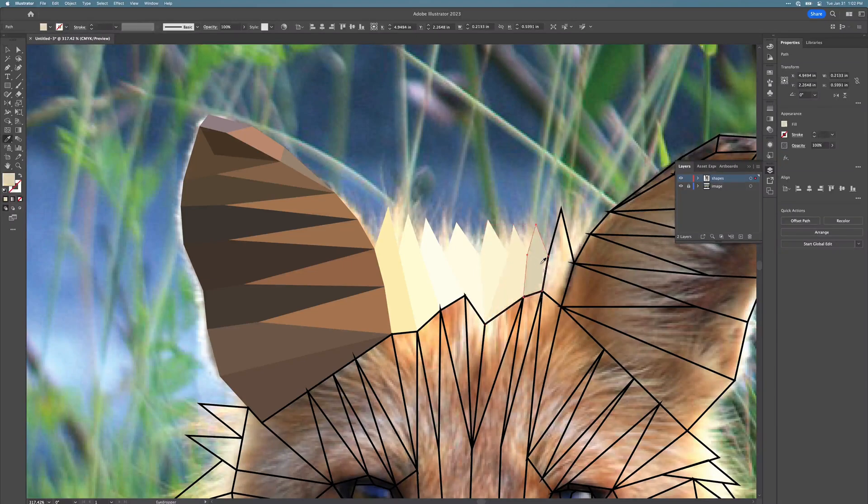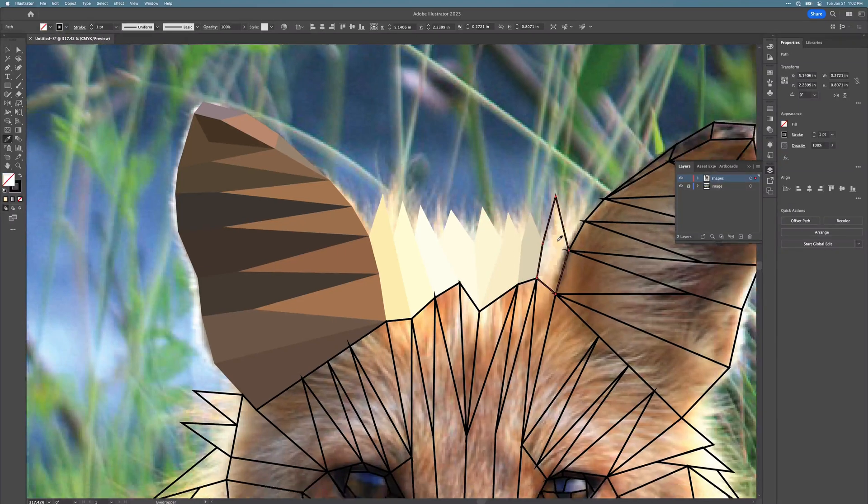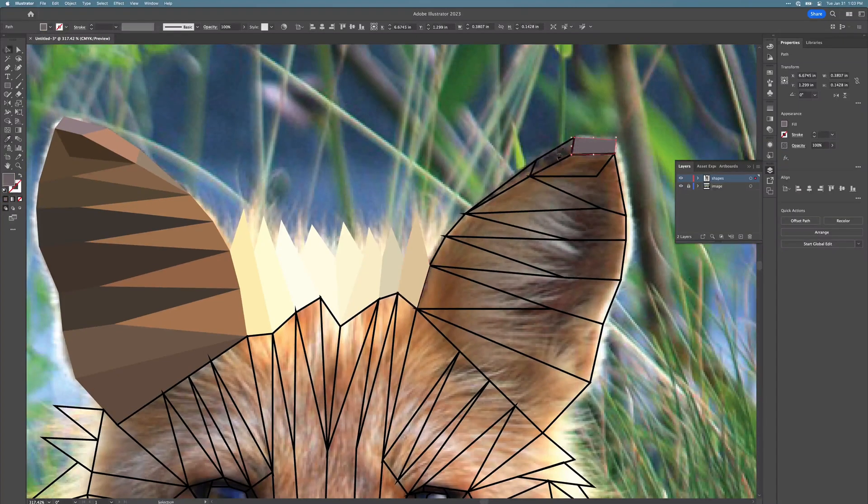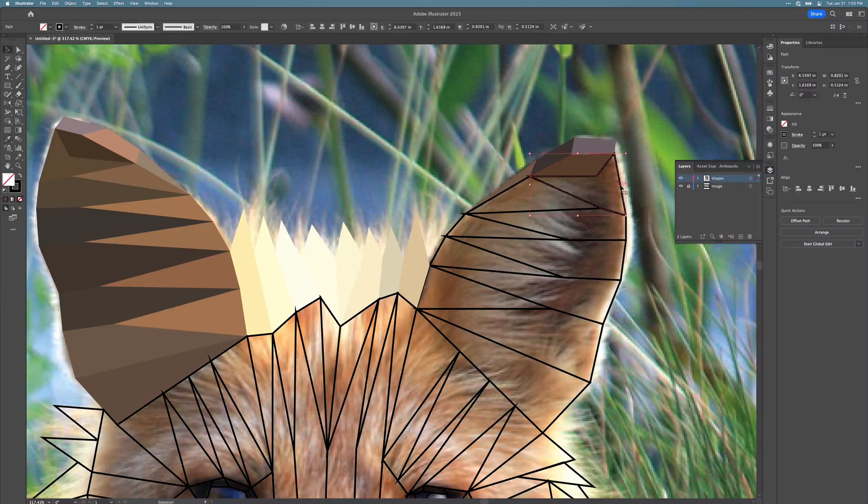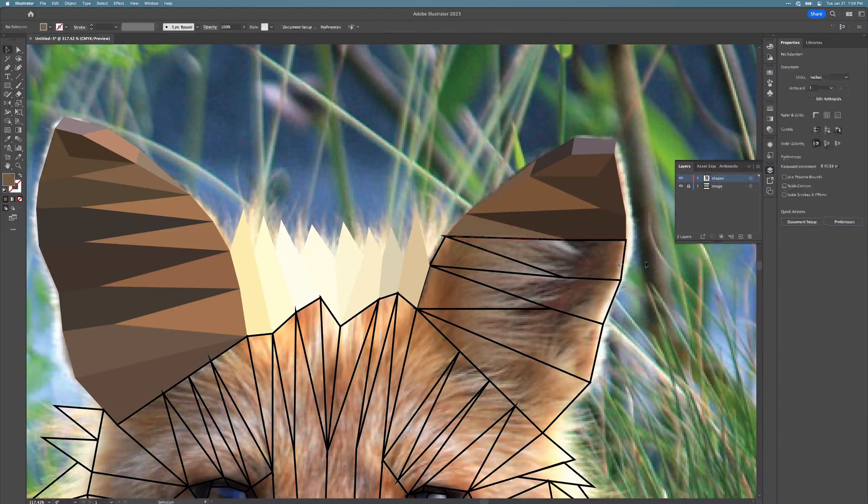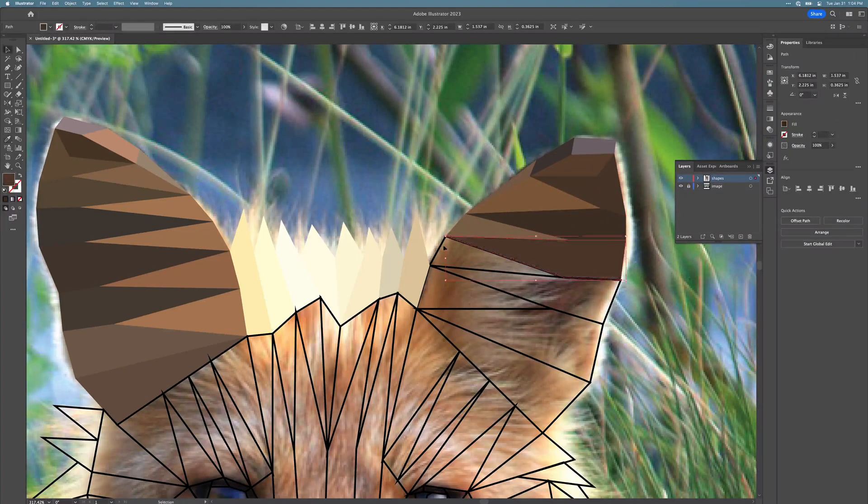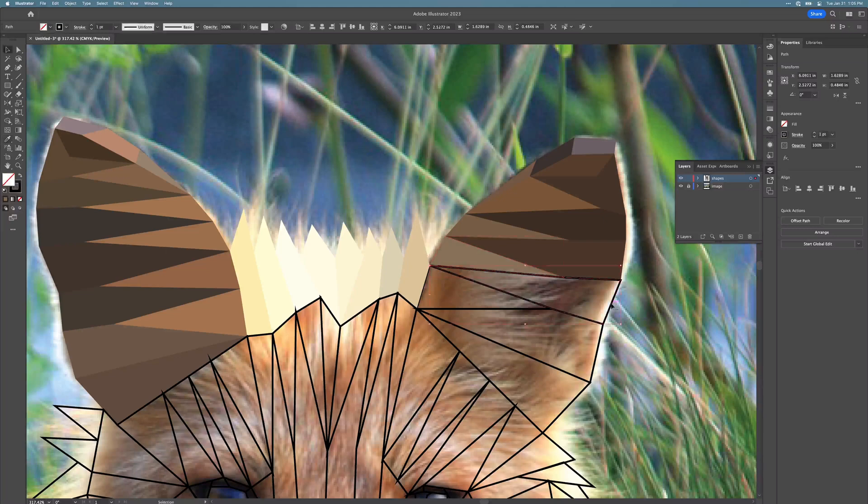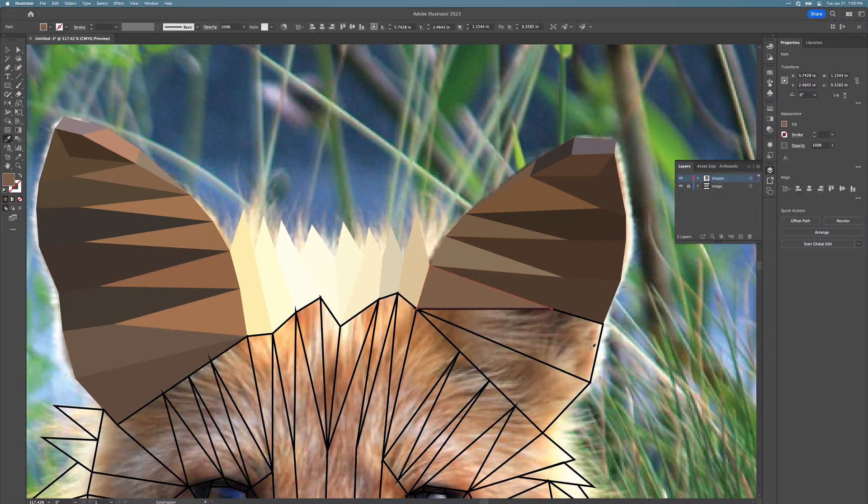It's a bit of a creative challenge. You don't really know what you're going to end up with in the end, but if something ends up not being quite the way you want it to be, you can always change these colors later.